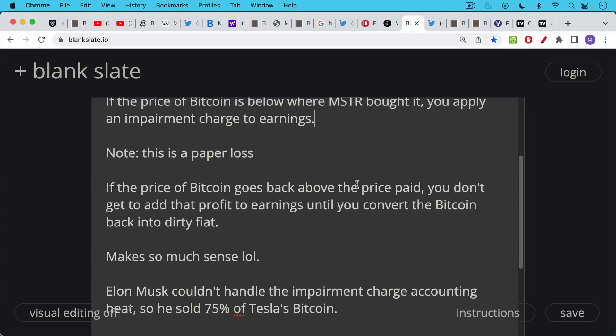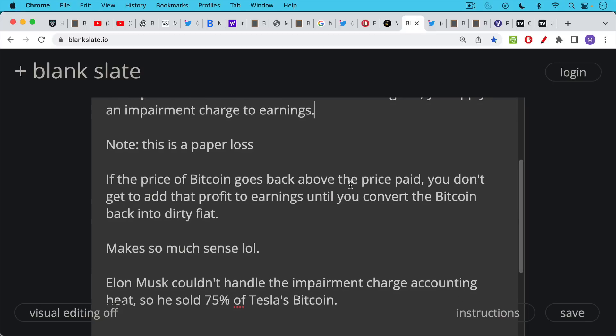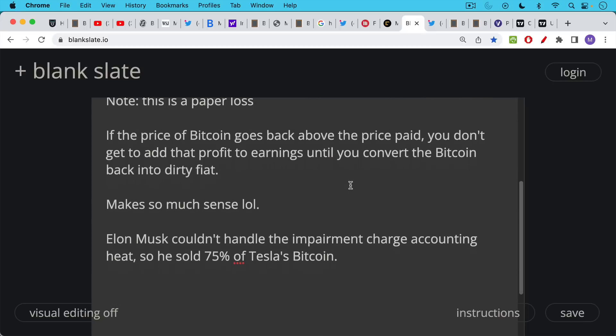It adds a lot of headline risk. And I would suggest, and I've suggested in a previous video, that this is one reason that Musk sold 75% of Tesla's Bitcoin. They couldn't handle the volatility to earnings caused by these impairment charges. He could not handle the impairment charge accounting heat, whereas Michael Saylor could. And again, Saylor understands Bitcoin much, much better than someone like Musk does.